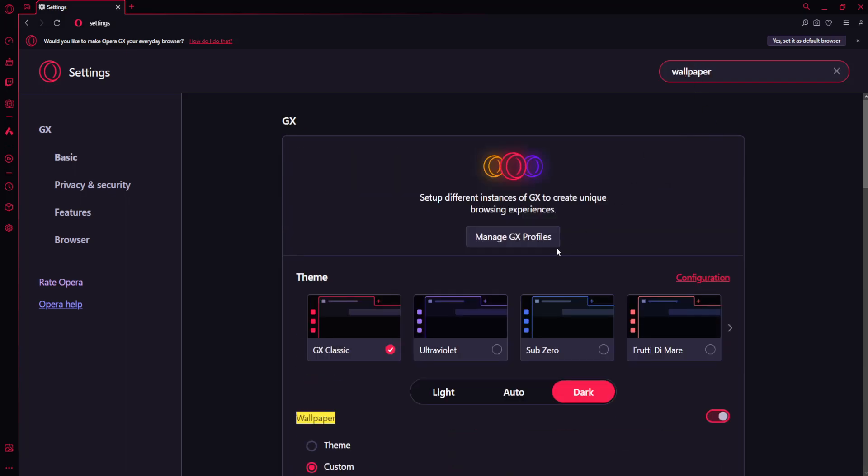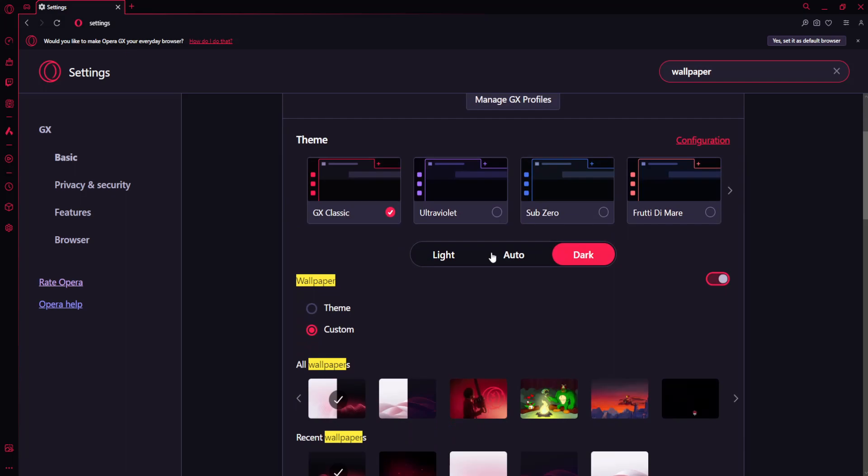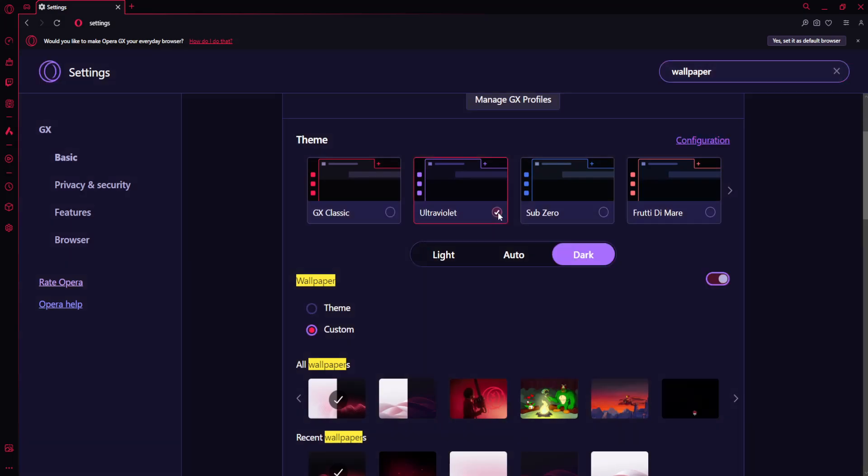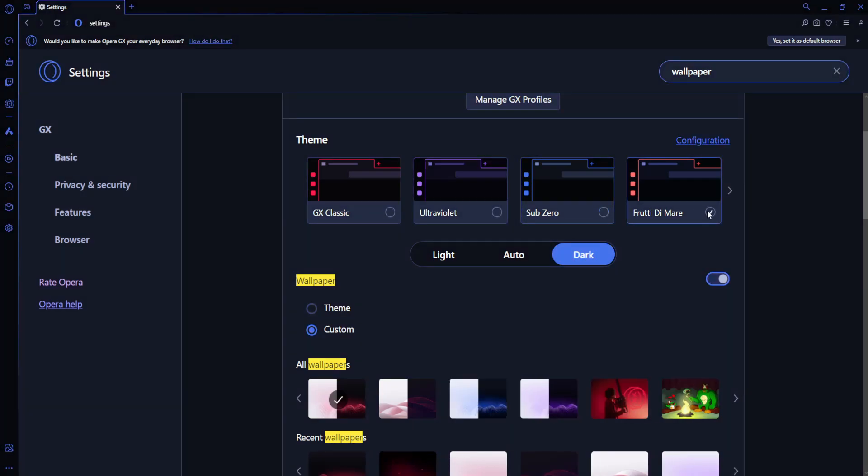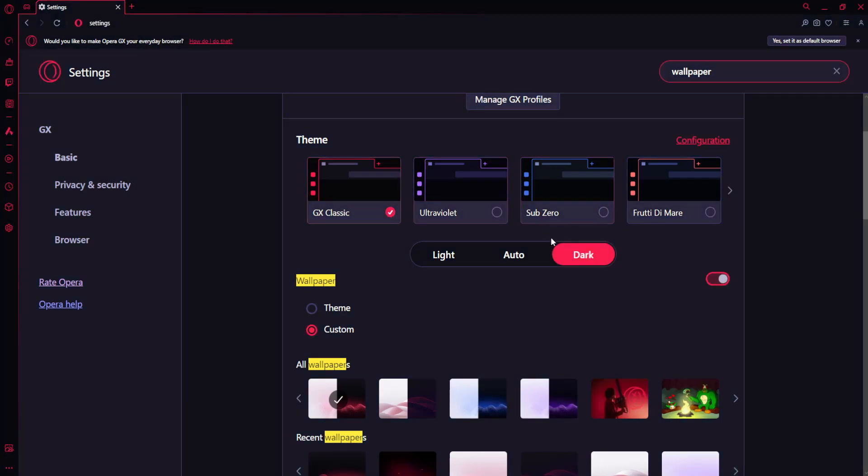It will show a list of all the wallpapers you can use as backgrounds. If you want to change the background, all you have to do is select another one.